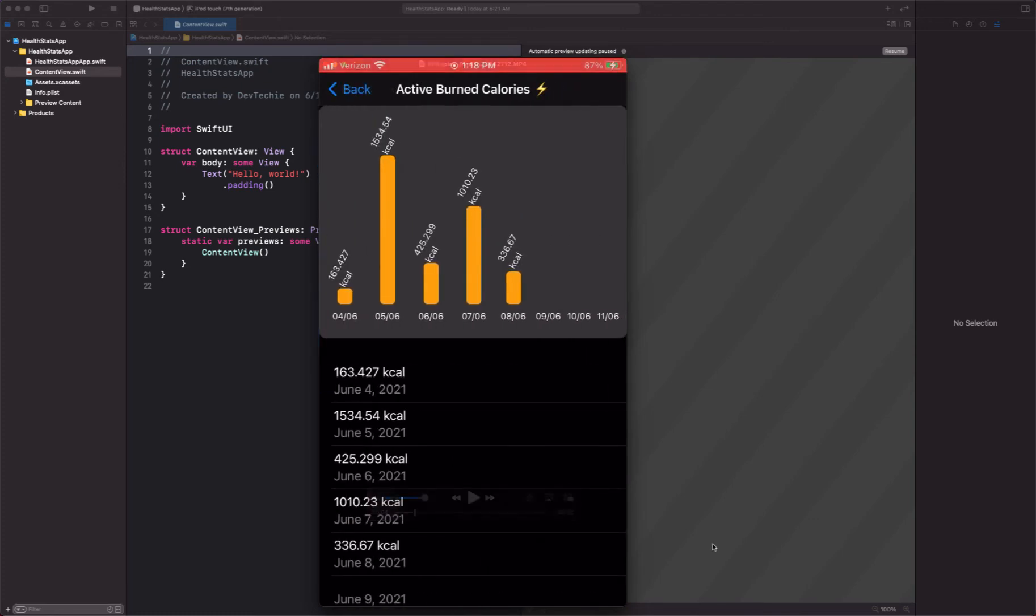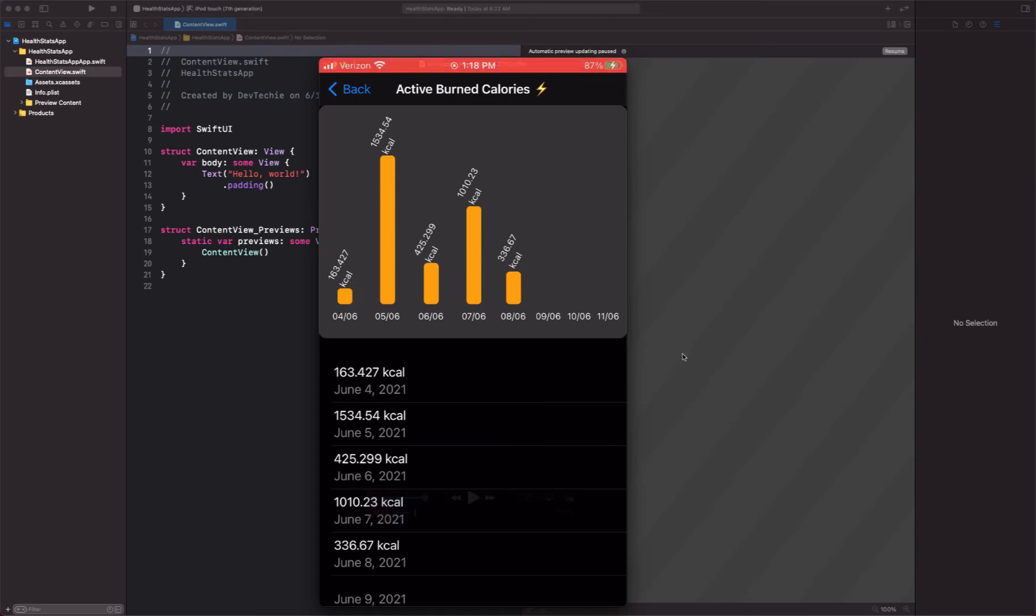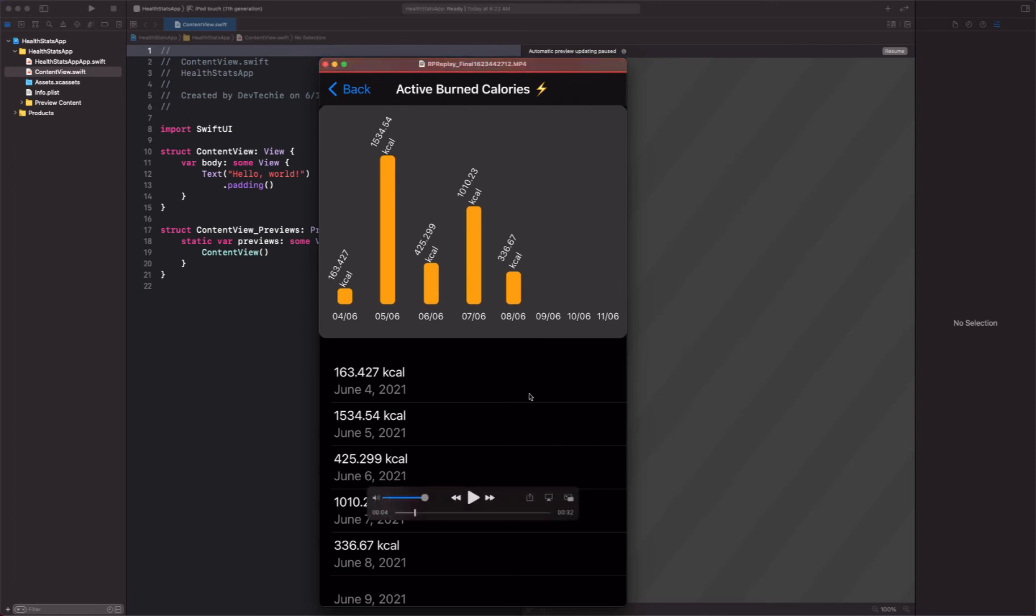In the detail screen you're going to show the user the weekly health stat in the form of a graph. So you're going to have a graph which is going to show their week's progress, how they did, and also a tabular data of that.